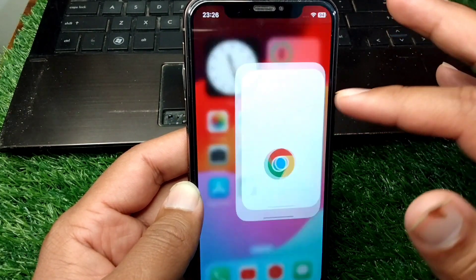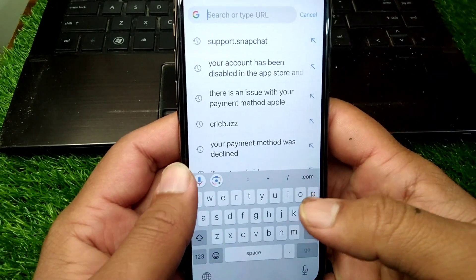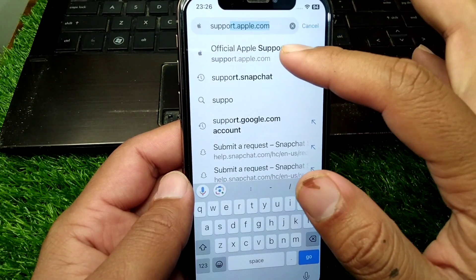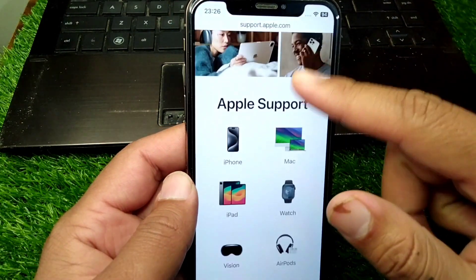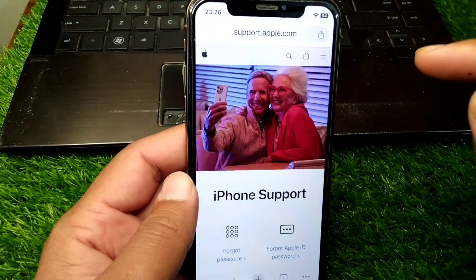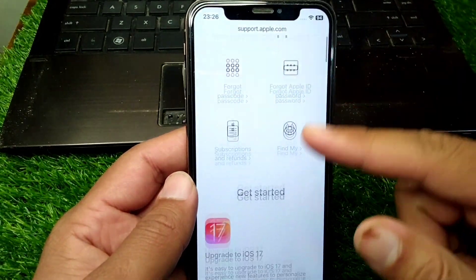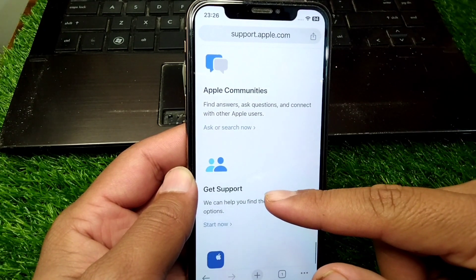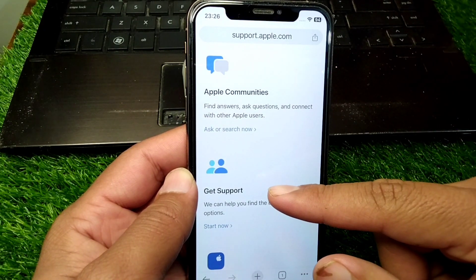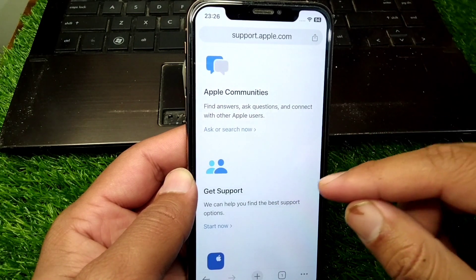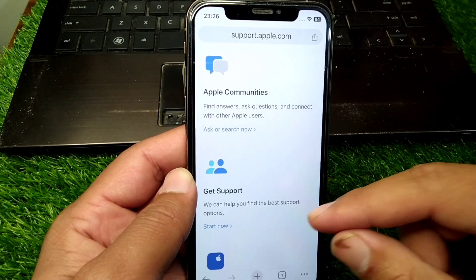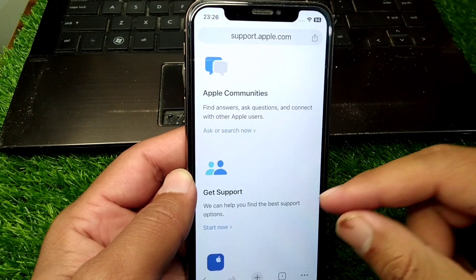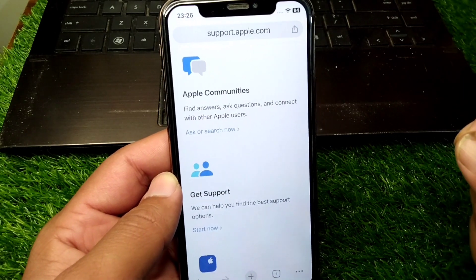If the problem is still there, open any browser and go to support.apple.com. From there, select your device, then scroll all the way down. You'll find options to get support from the Apple team directly from this page.